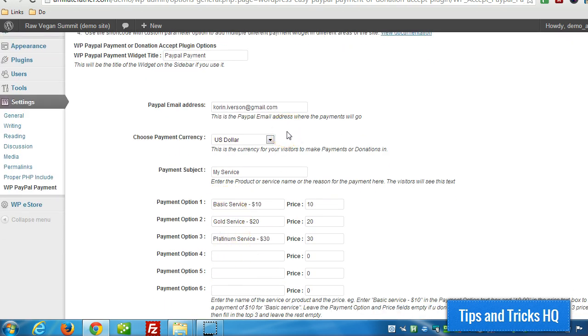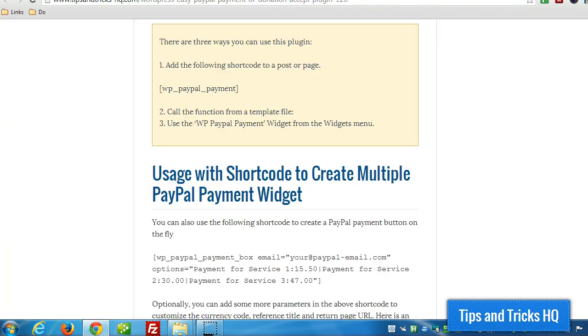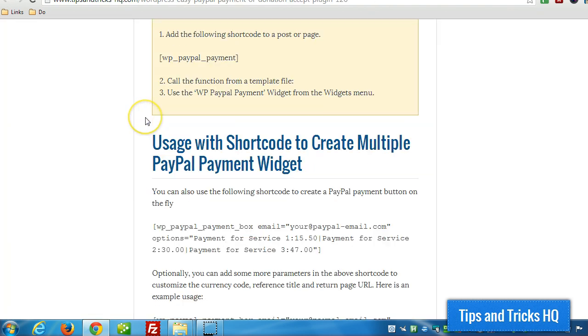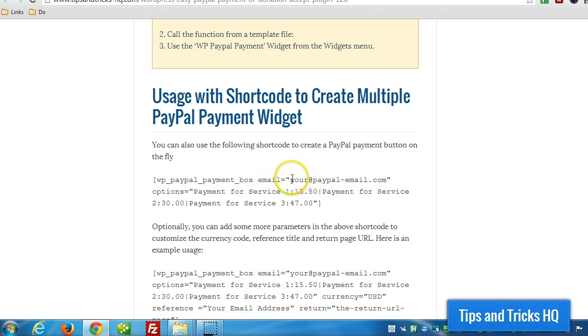So if we wanted to create another box for a different payment and provide custom values for the shortcode, I'll show you how to do that. We can look at the different options. We can pass in a different PayPal email address if we wanted to allow payments for somebody else's PayPal, for example.